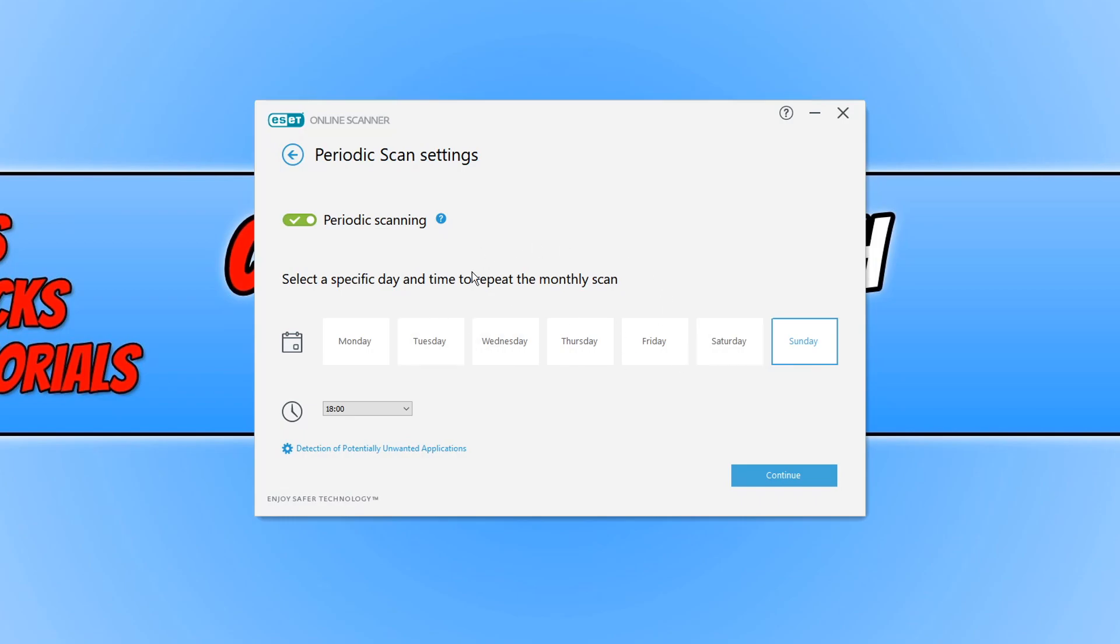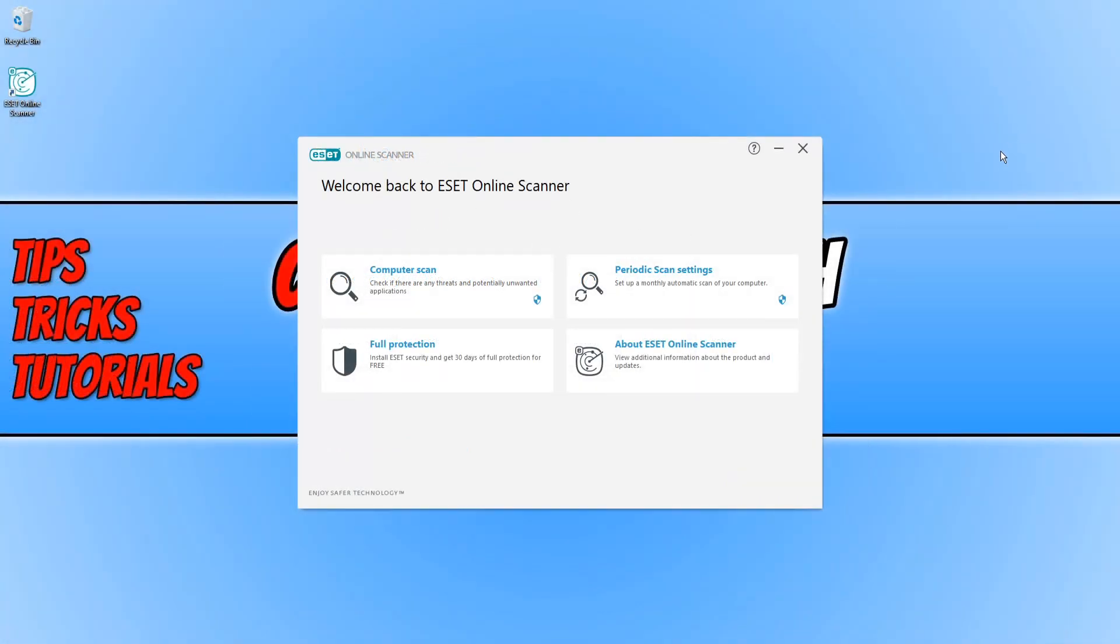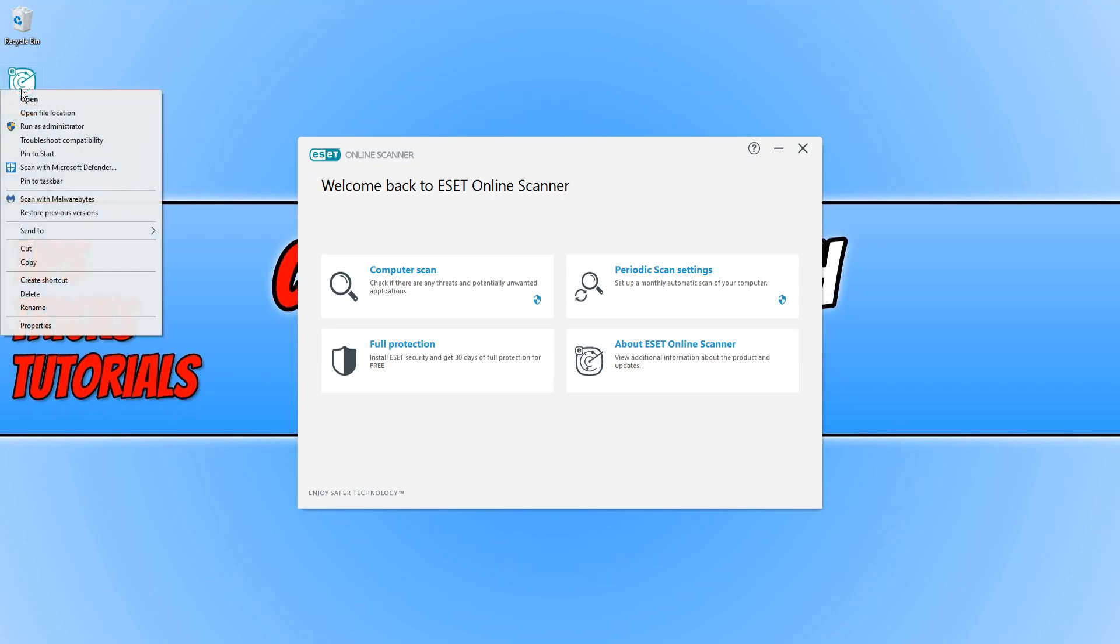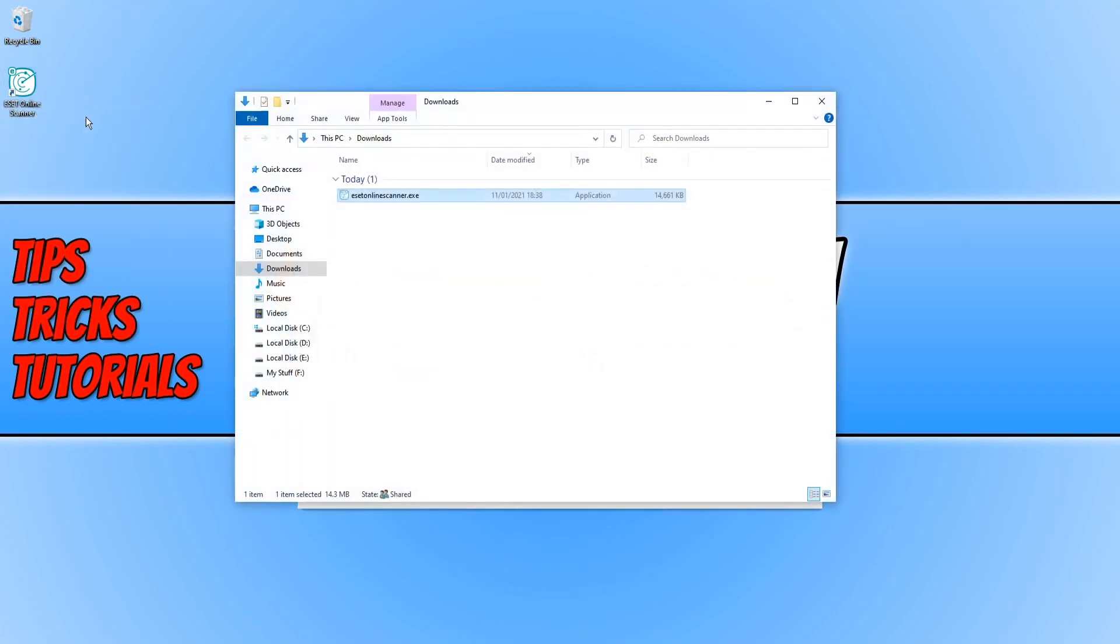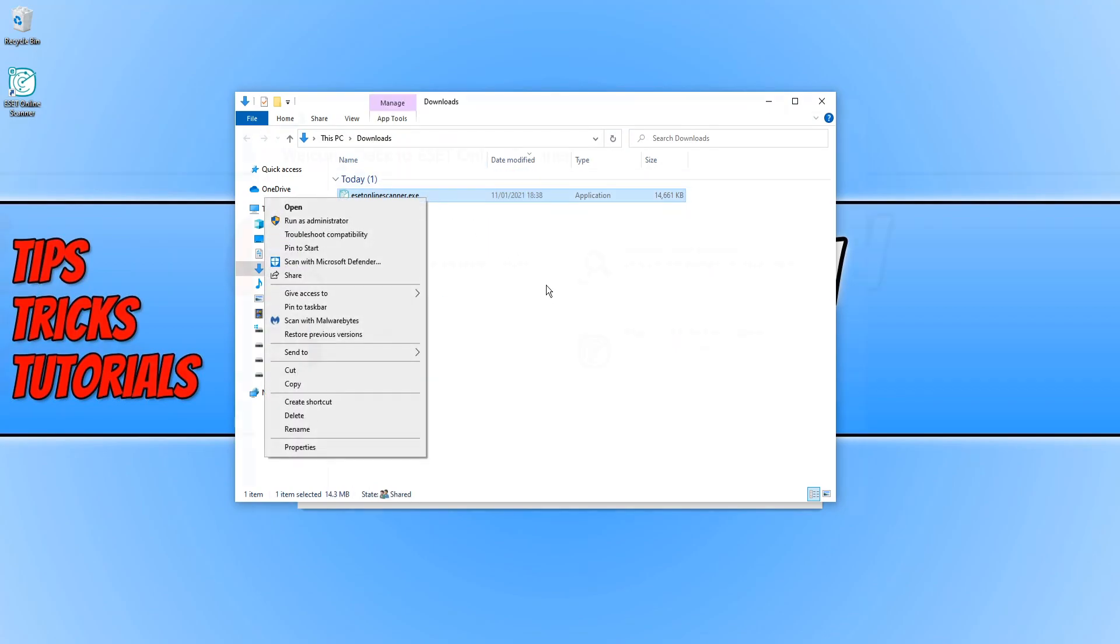And if you'd like to remove the online scanner, all you need to do is right click on the shortcut, click on open file location, and then just delete the .exe.